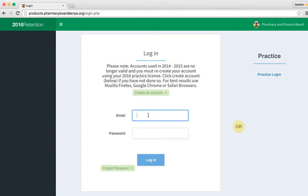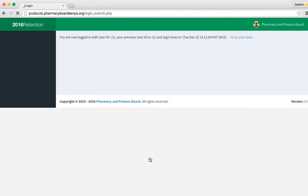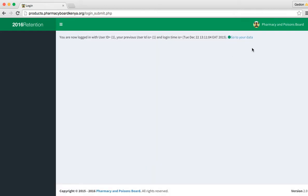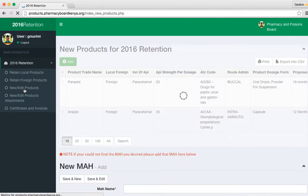You start with login. Once you login, you go straight to new and edit products. It's this section here. You click new stroke edit products.